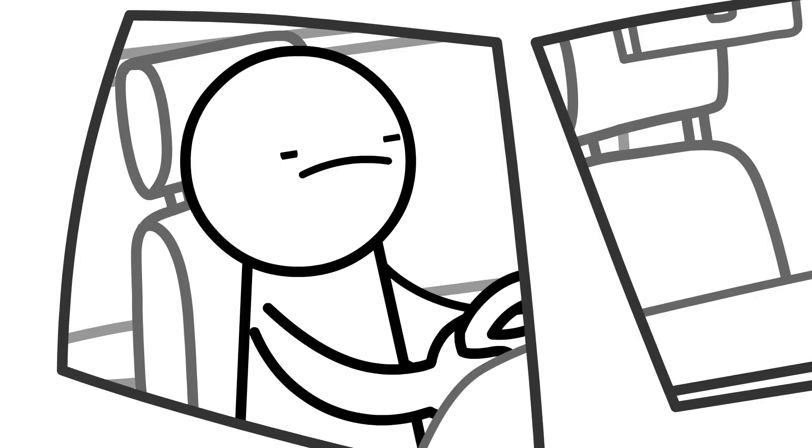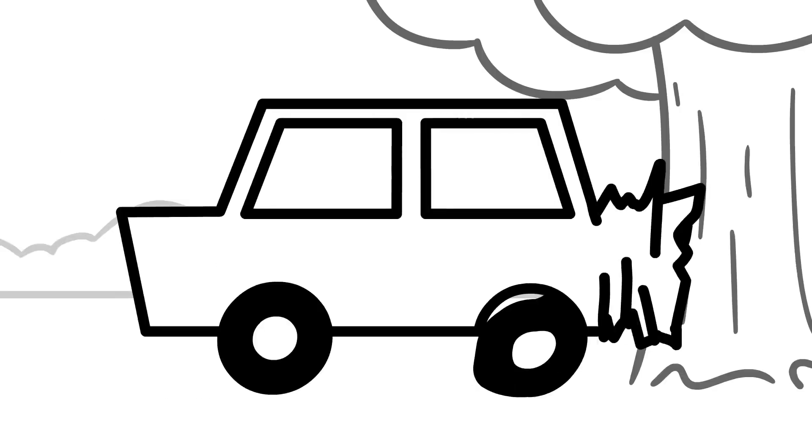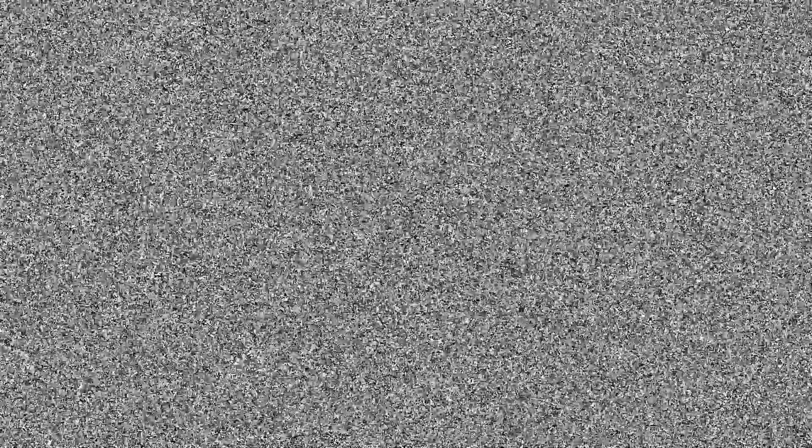Wait a minute. I can't drive. And you fell.